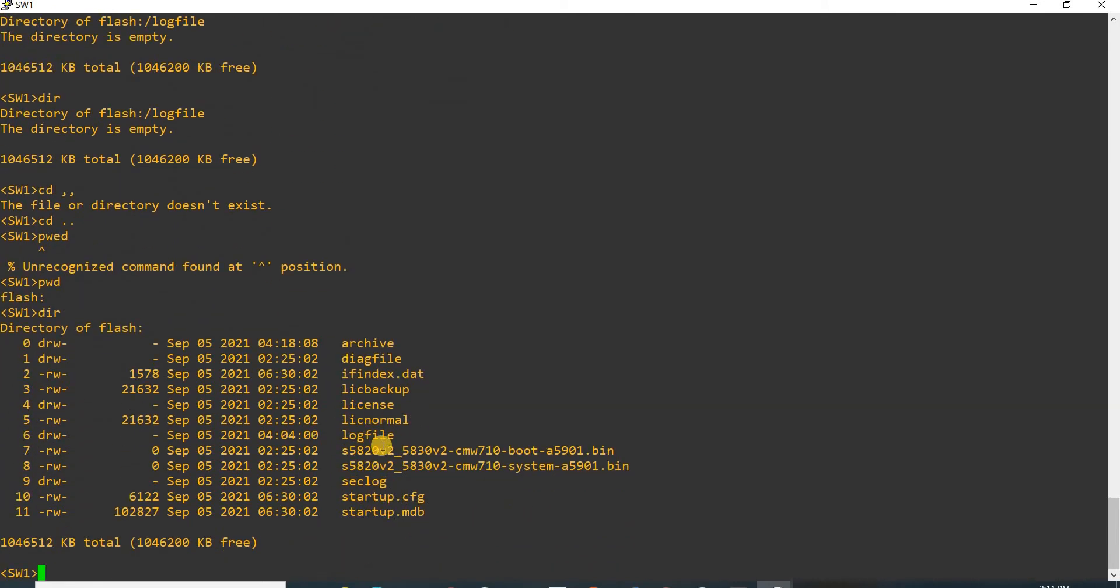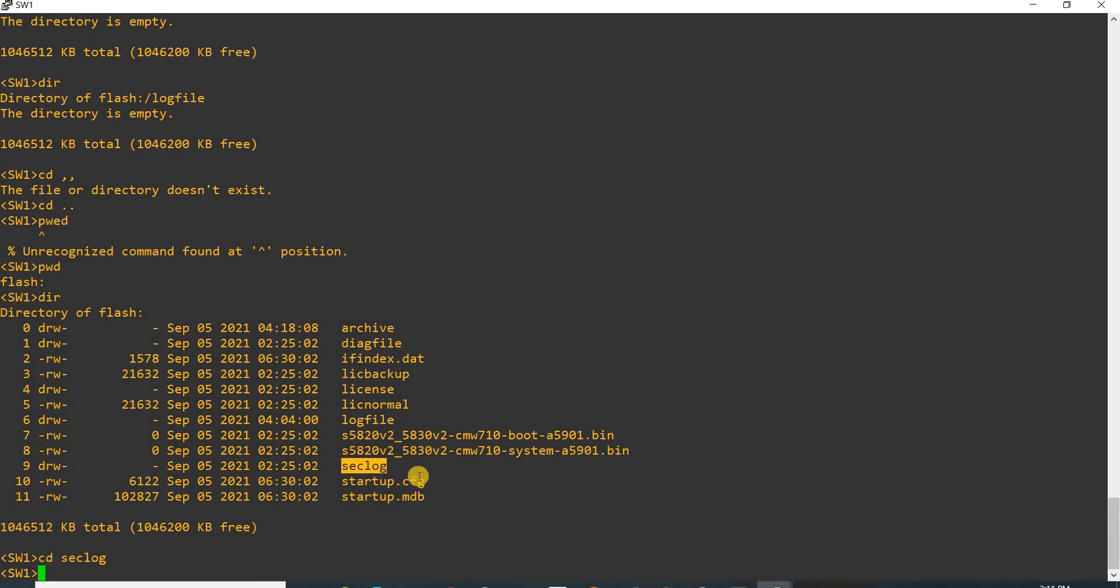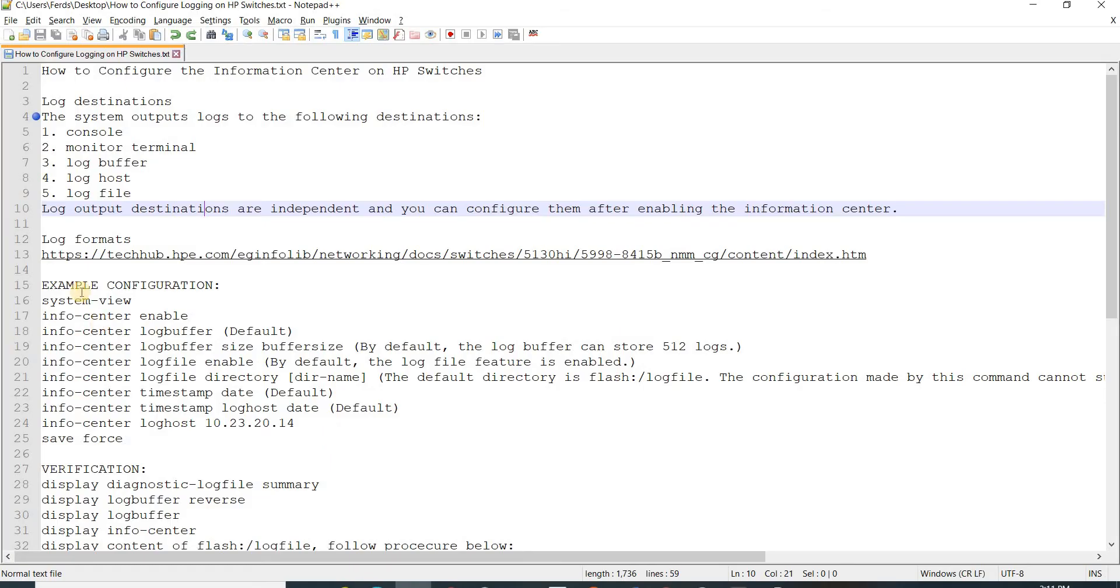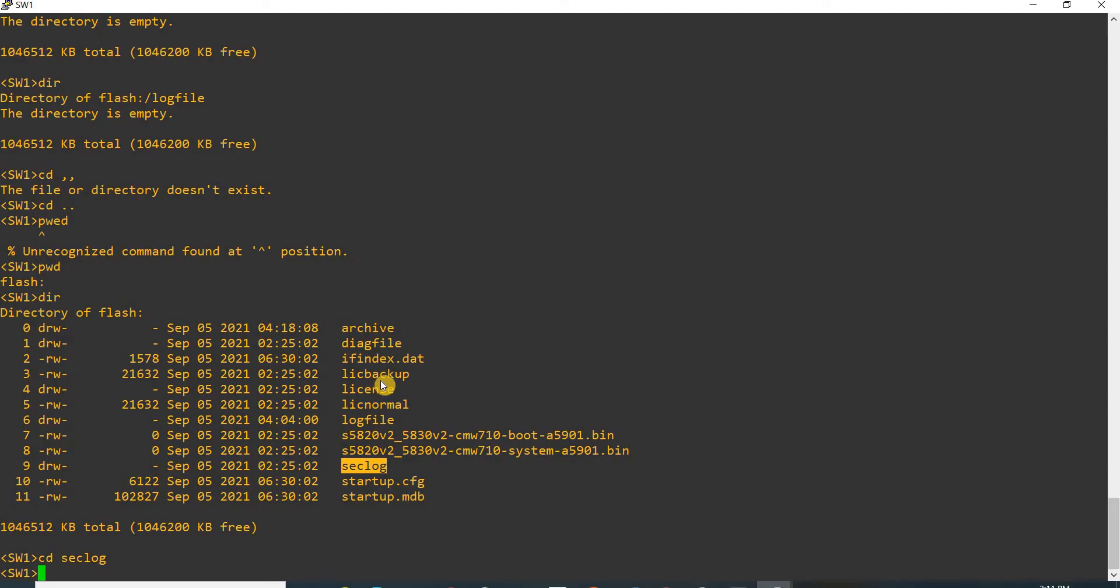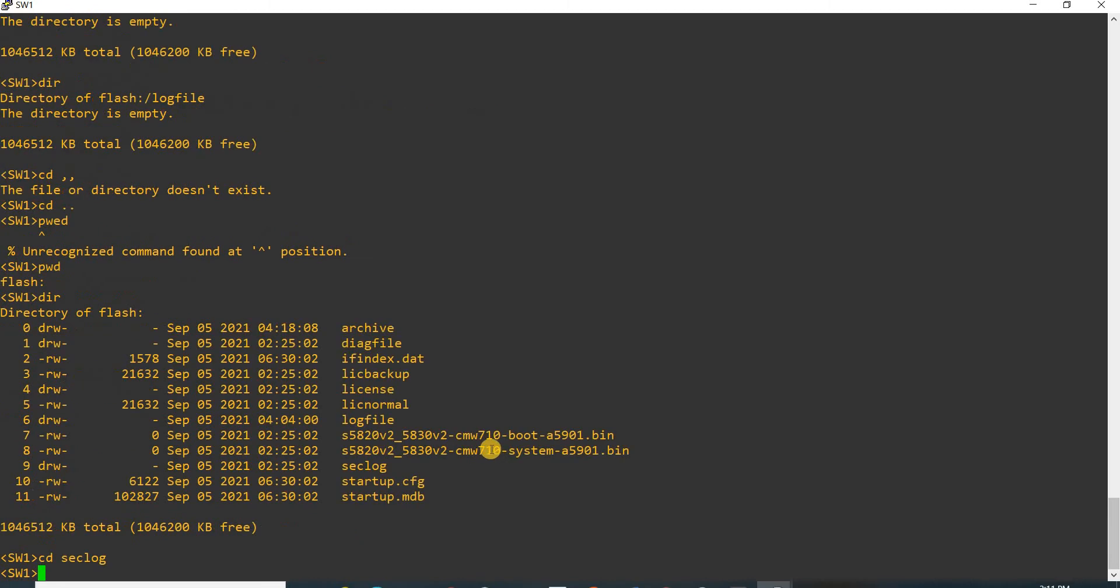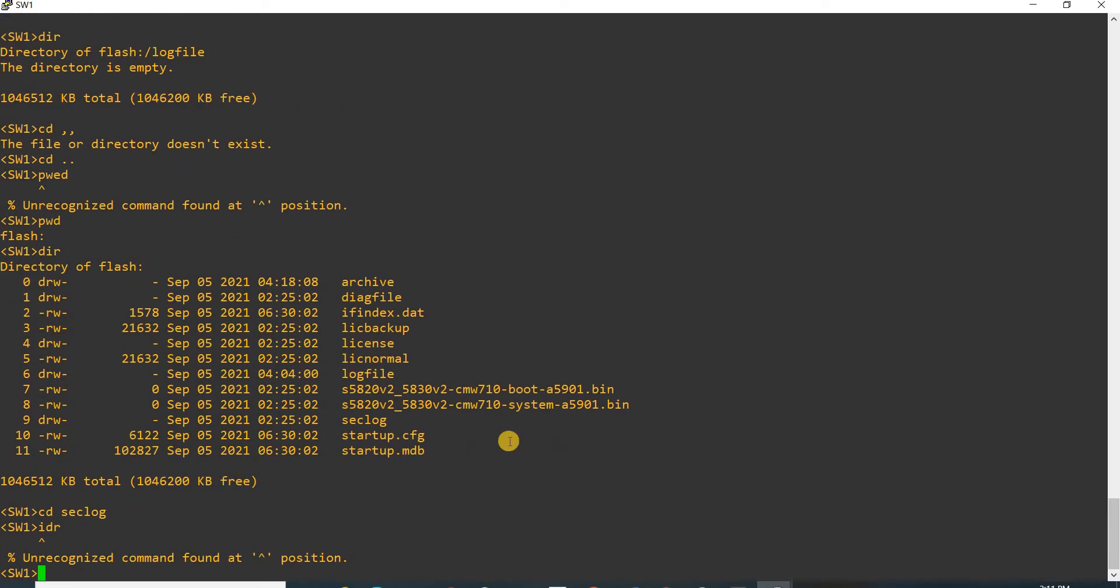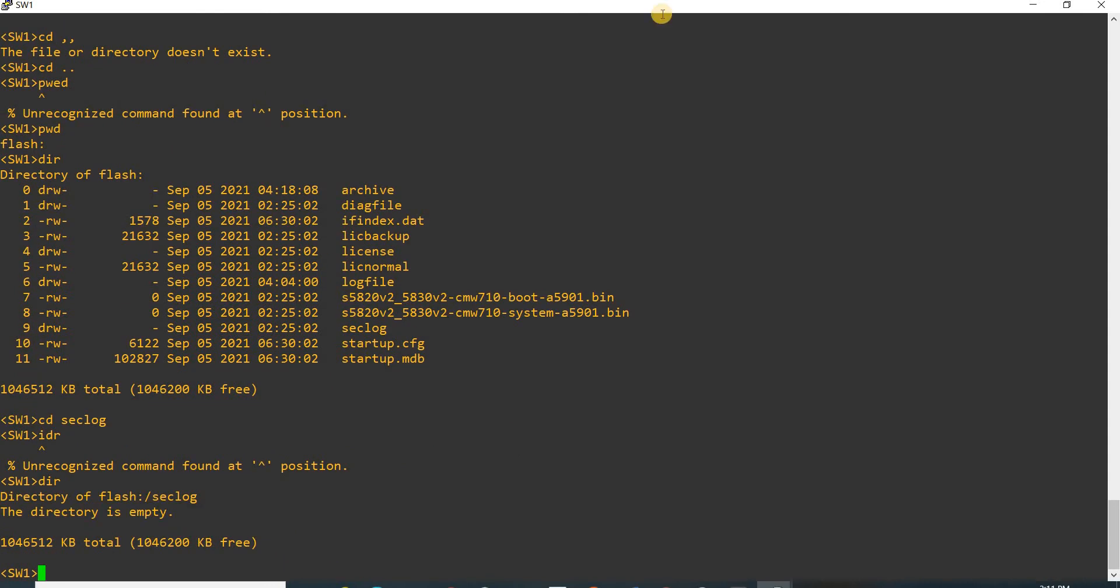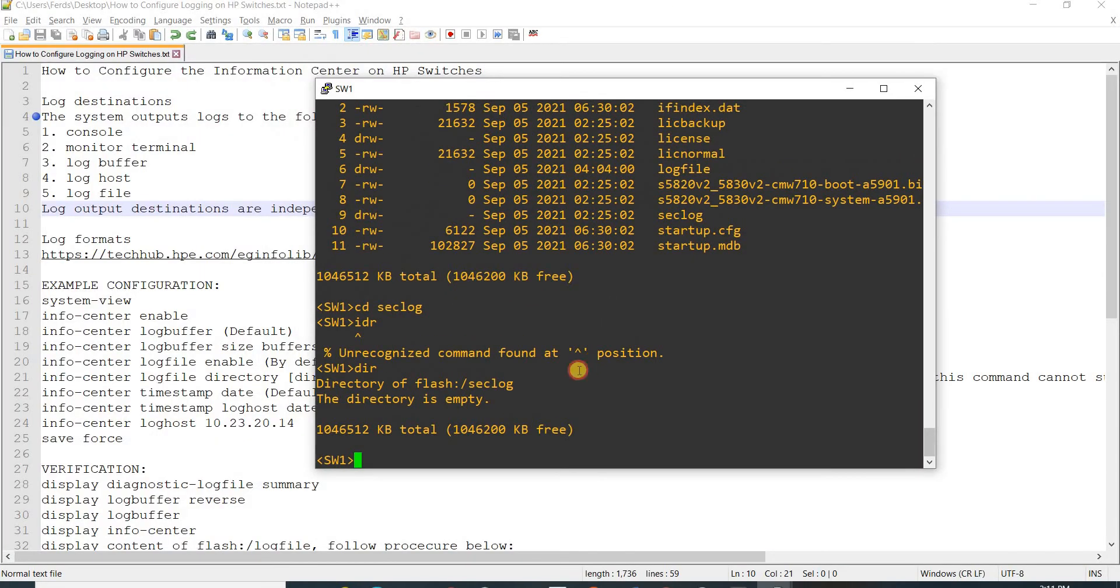This would be the directory for the security log file. There's no files in that directory.